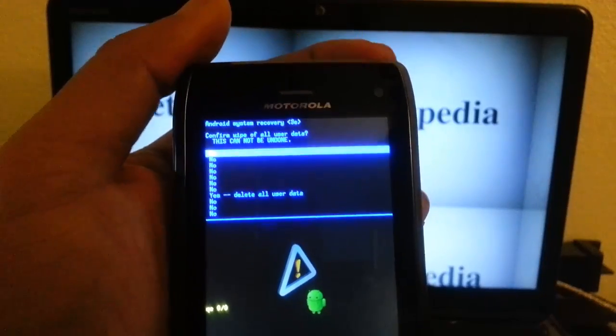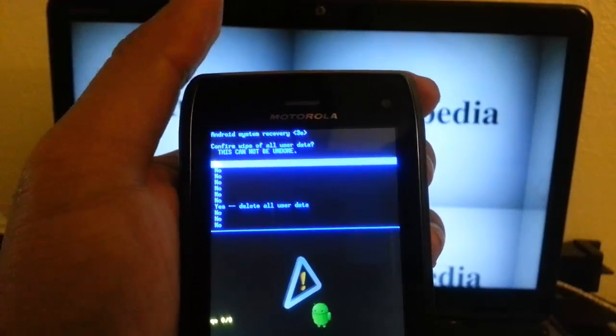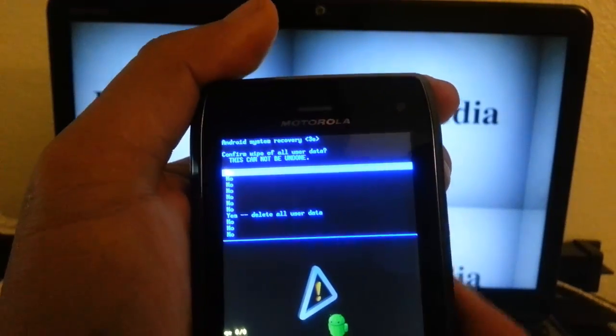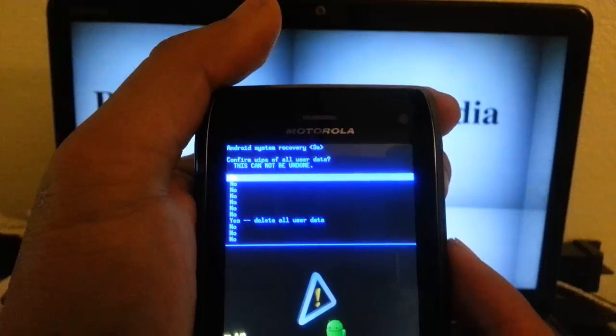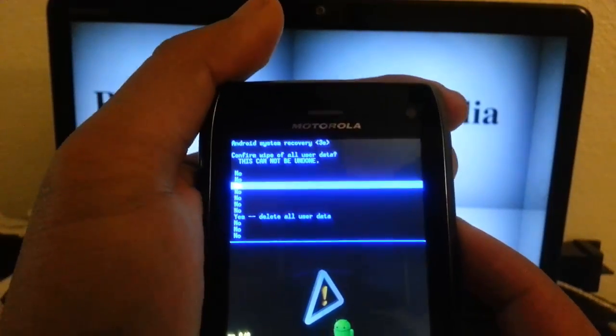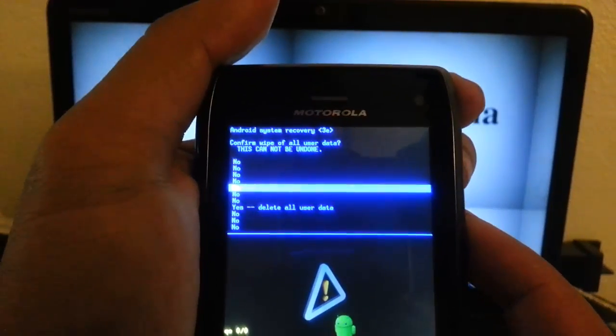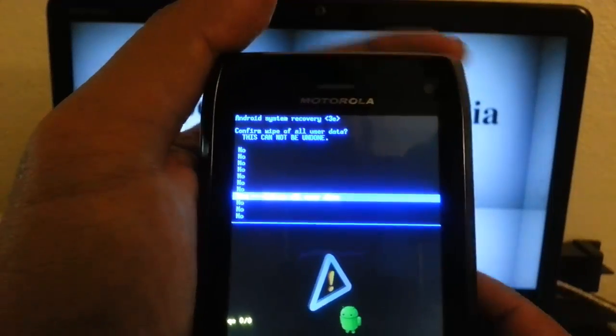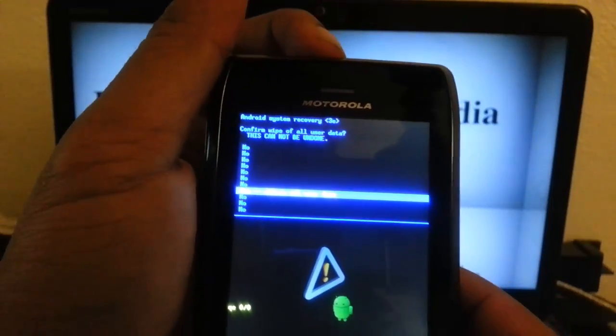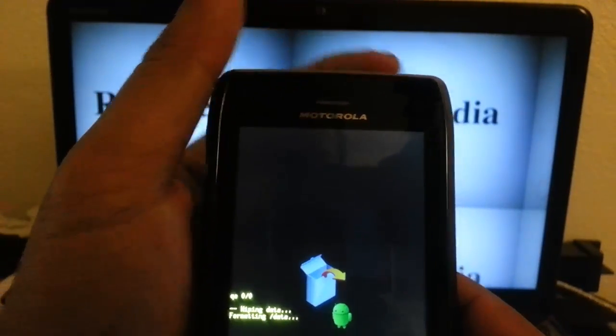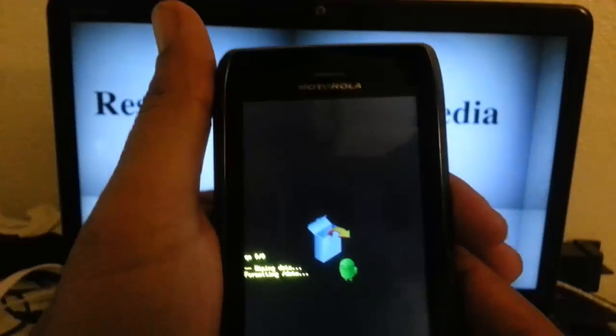And then the next screen is just a confirmation screen: Are you sure you want to delete all user data? So we want to scroll down to yes, delete all user data, and press the power button.